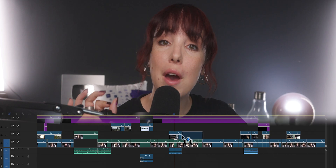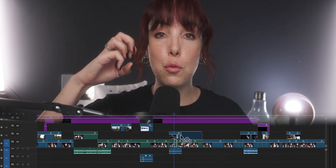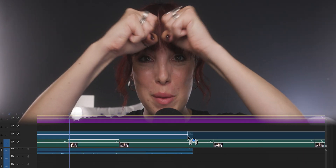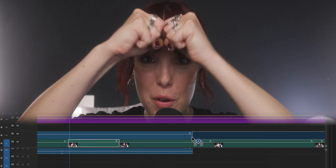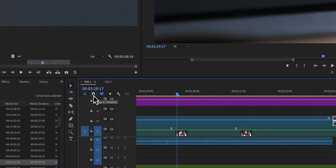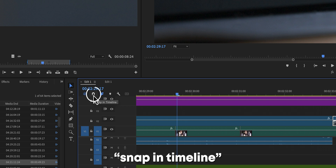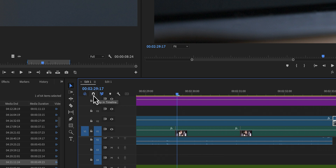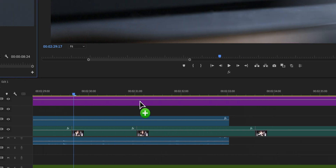Ever ran into the issue where you want to put one clip next to another clip without overwriting it? Like you want the end of one clip to just snap onto the beginning of the other clip, but for some reason mid-edit it's not working anymore? This happens to me more than I'd like to admit, and that's because I accidentally pressed the button S. S is a shortcut for the little magnet — it's called Snap in Timeline. By pressing S again or clicking on the magnet, it will not overwrite and will actually snap together.